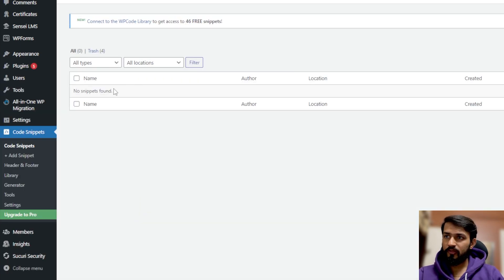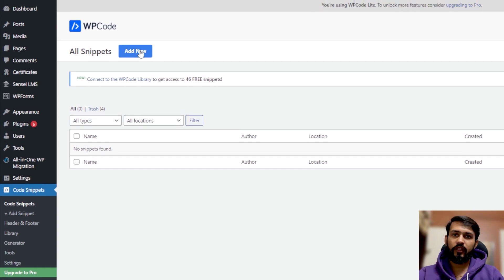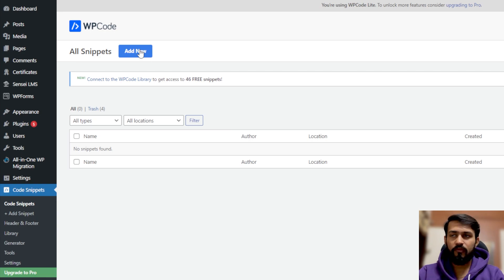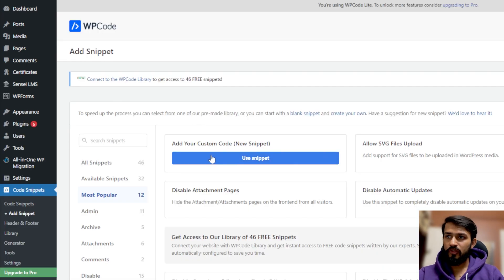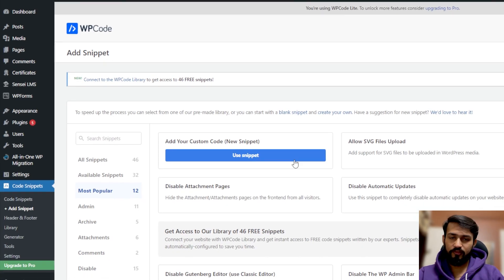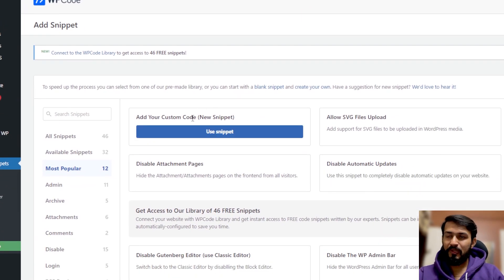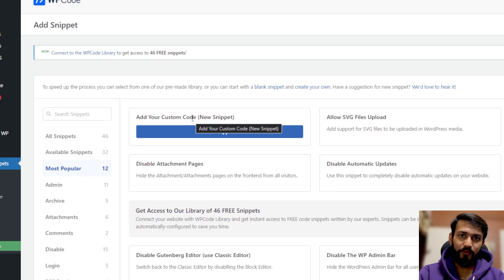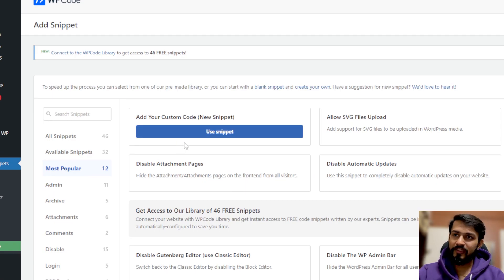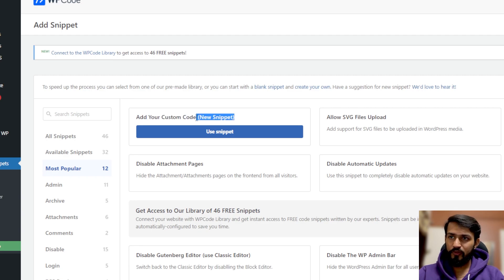In the code snippets section, click on Add New. You will find two example snippets — you can delete them if you don't want to use them. Click on Add New, and you'll get a lot of options. We don't want to use those because this is a custom code snippet, so click on 'Add your custom code new snippet' and click the blue button 'Use Snippet'.